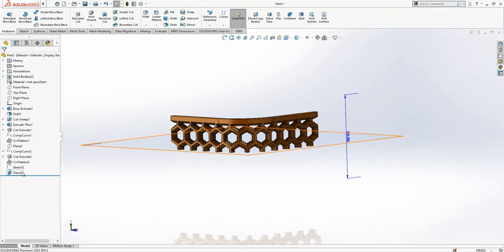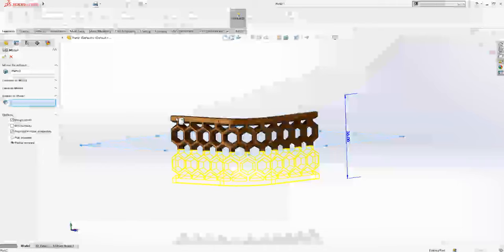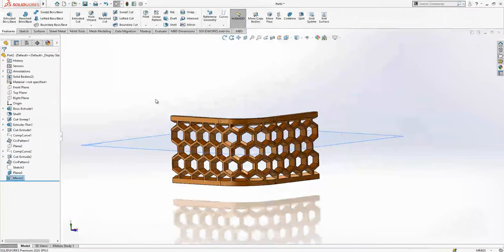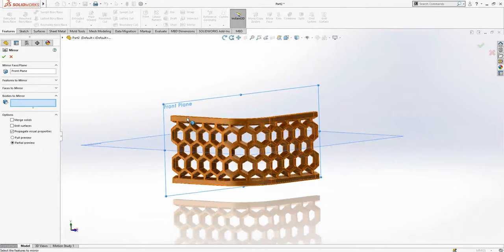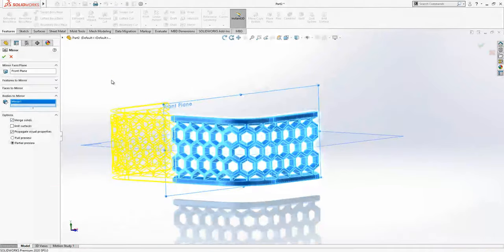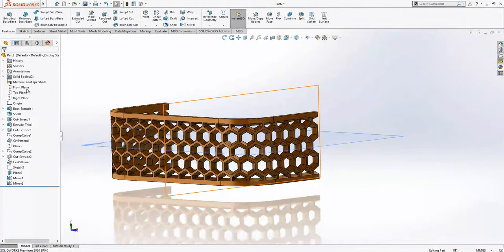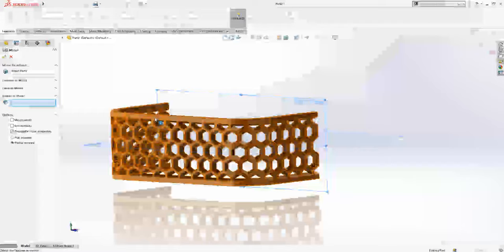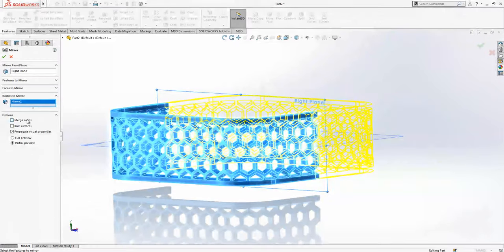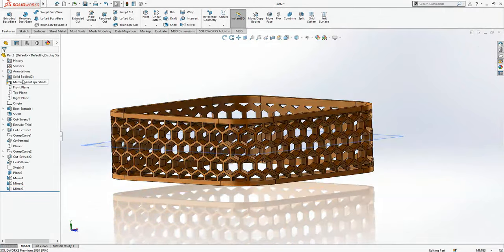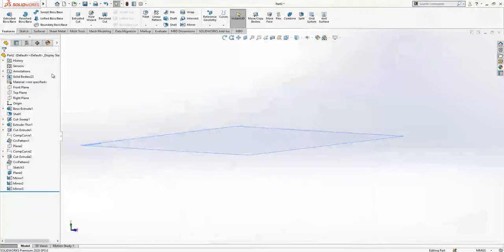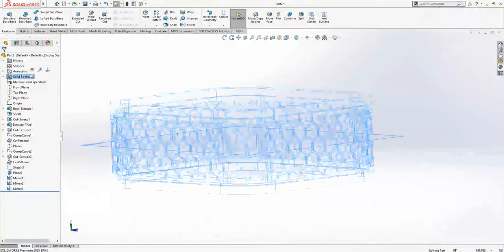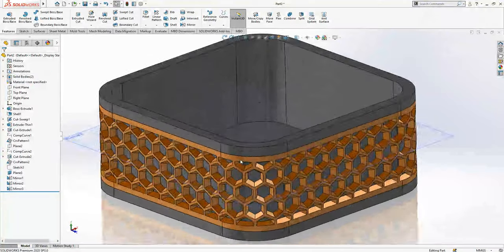So it's done. We select this plane, we go mirror. Merge solids: each time when that body is created will be combined to earlier one. That's the operation we done here. And we hid our sketch and the bodies. Everything fine.